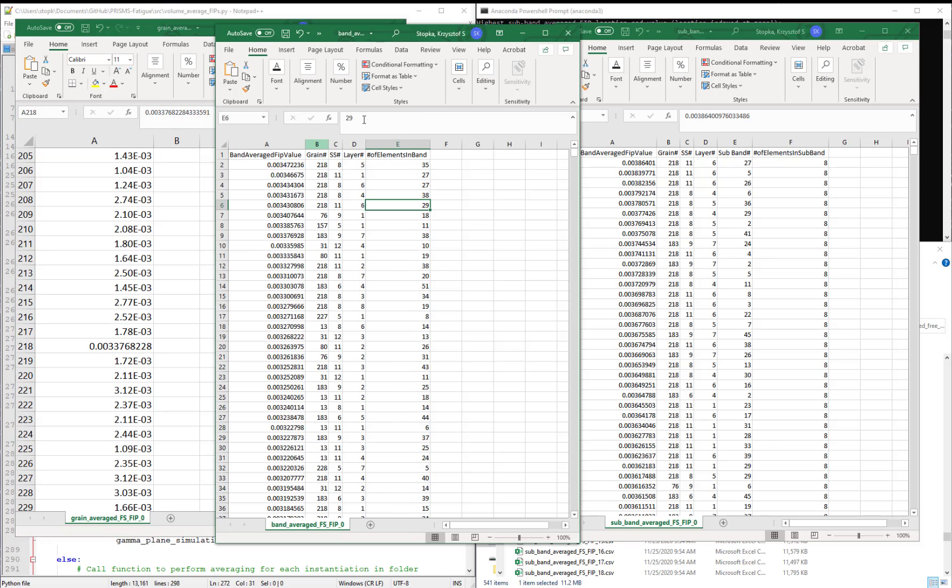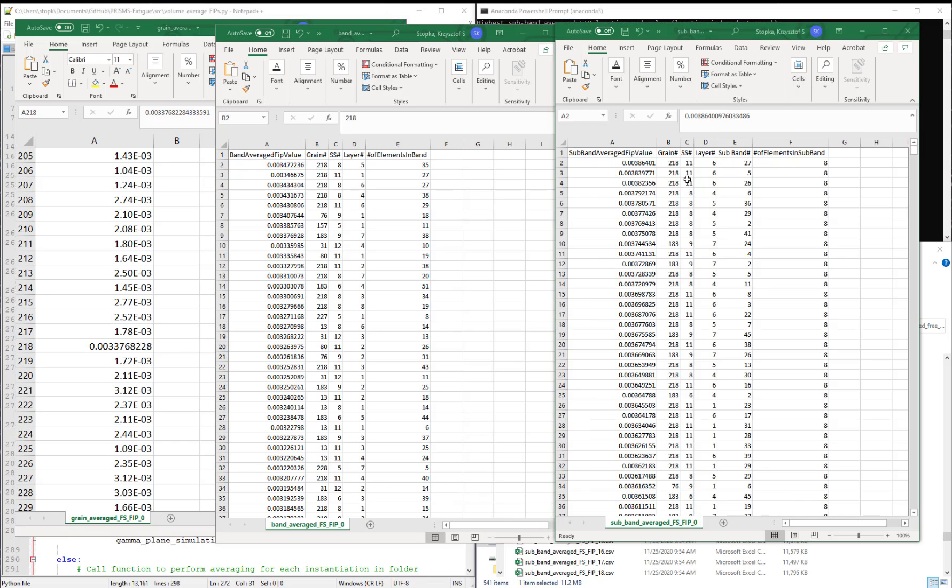In the band averaged FIPs file, we see that this is still the location of the highest band averaged FIP in grain 218. And this is the same for the subband.